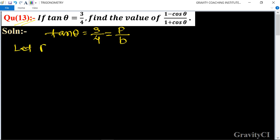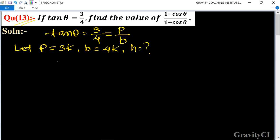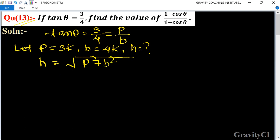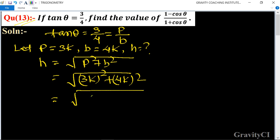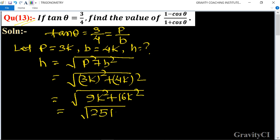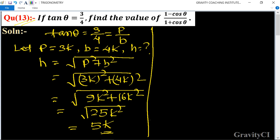First of all, we let p equal to 3k and b equal to 4k. So what is the value of h? h is equal to root under p squared plus b squared, which is equal to root under 3k whole square plus 4k whole square, equal to root under 9k squared plus 16k squared, equal to 25k squared. So h equals 5k.